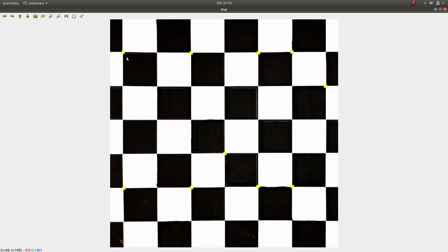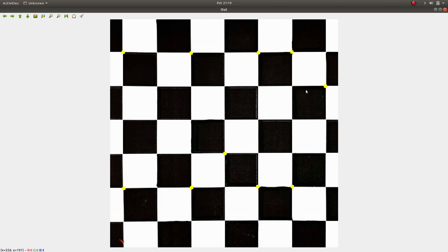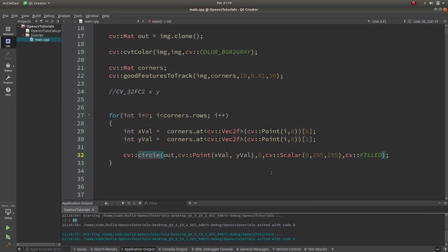Running the code, you can see it is drawing circles: one, two, three, four, five, six, seven, eight, nine, ten — there are 10 corners drawn on the image.